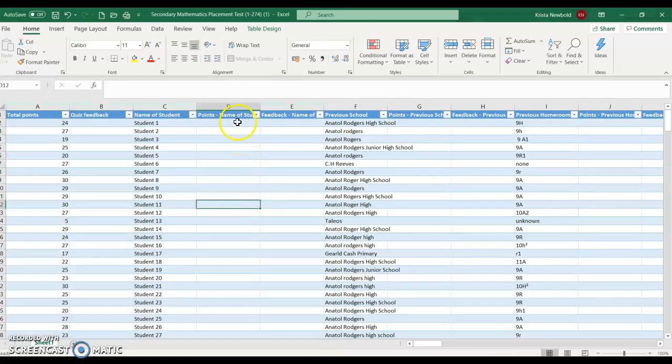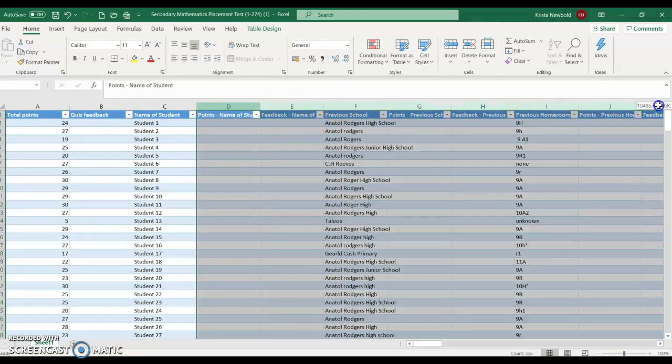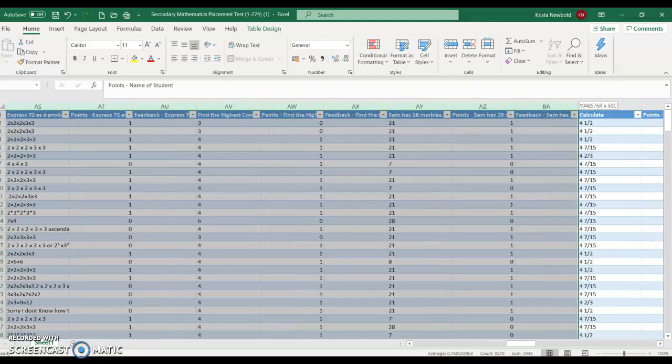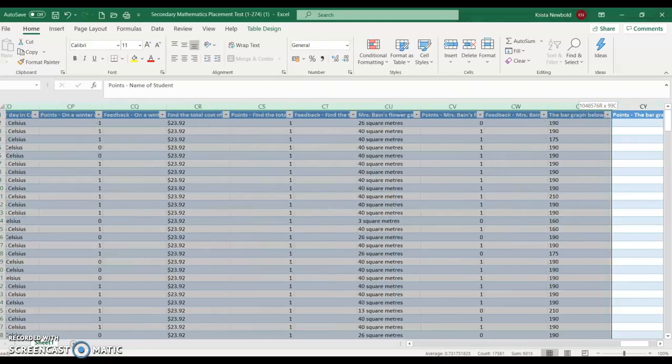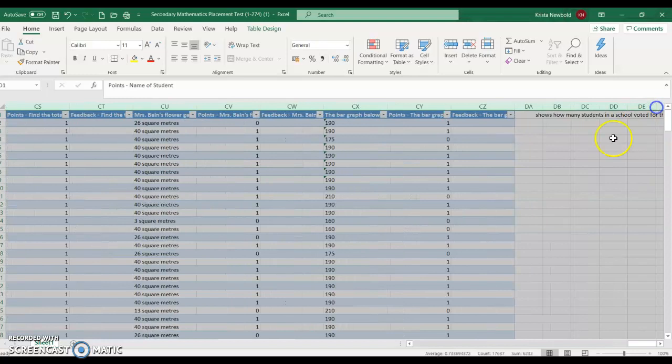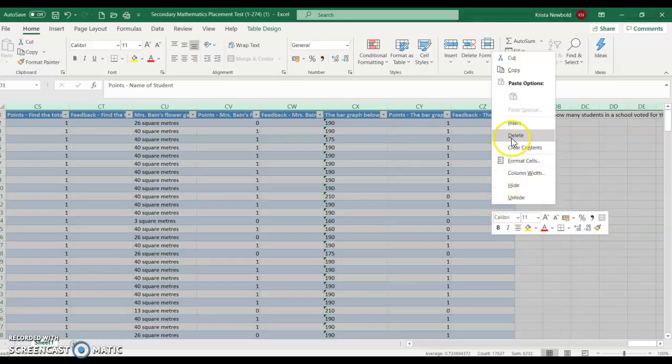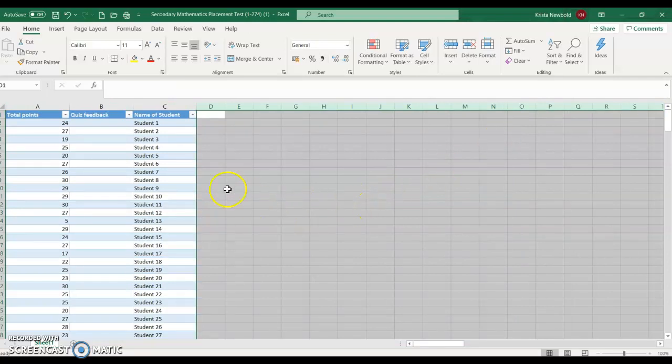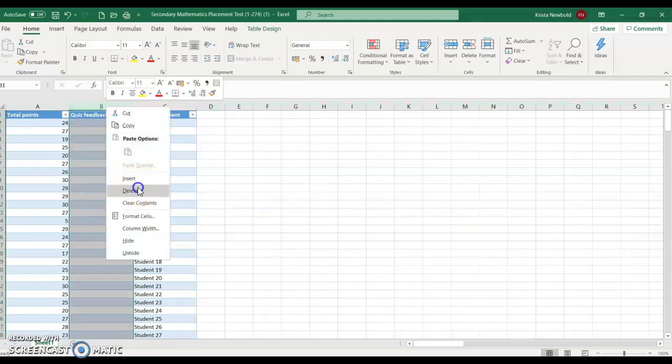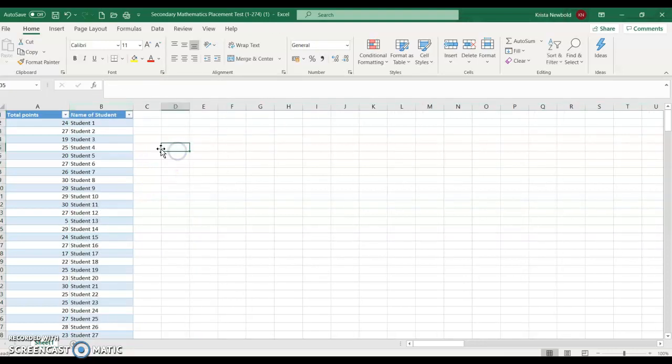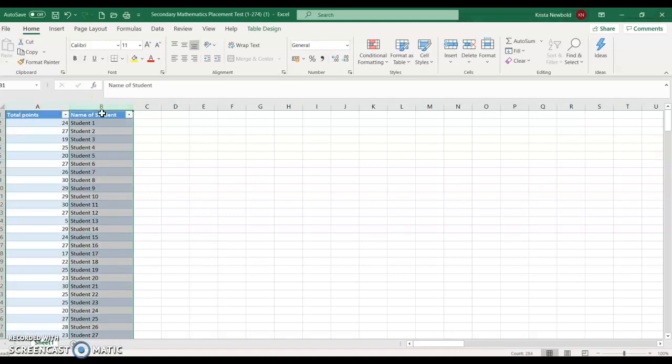There's also some other information to the right that I don't need. So I'll select column D. And I'm going to drag my mouse all the way over until I've selected all of the information that I don't want. And it's a good bit. Now I'm going to again right click and select delete. So now I have, I can also remove column D just by clicking in and delete. Now I have the information that I need. I have their total points and the student's name.